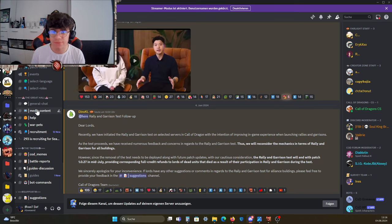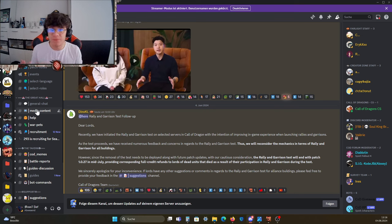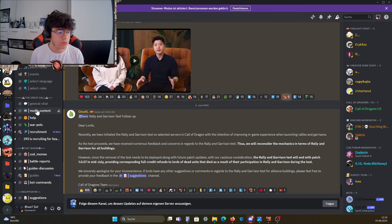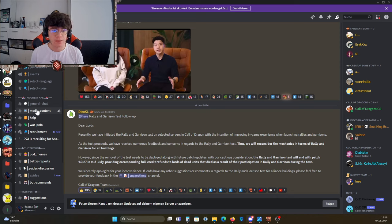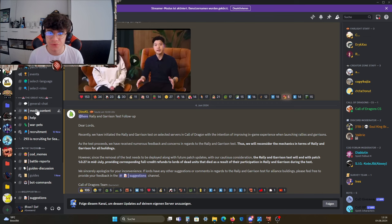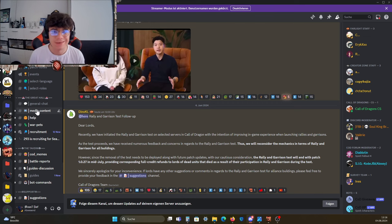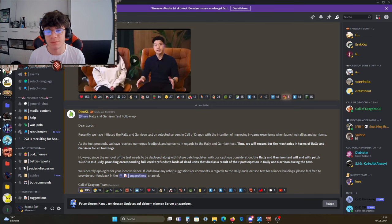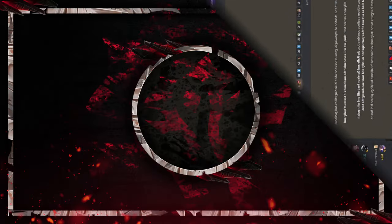Let me know in the comments what you think about the whole rally and garrison process. I'm very much looking forward to your feedback. With that said guys, I wish you a great rest of the day, have a great start to the next day, stay happy everyone, and we're gonna see you in the next one.